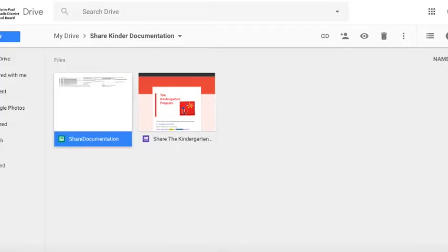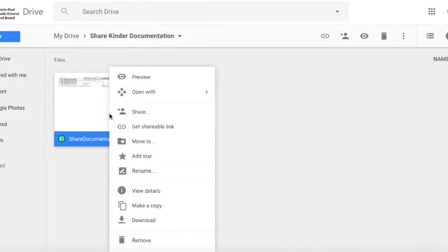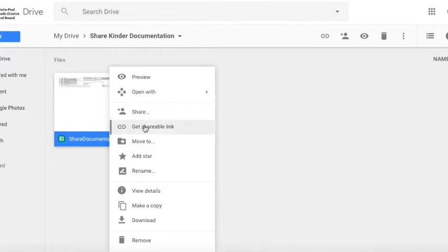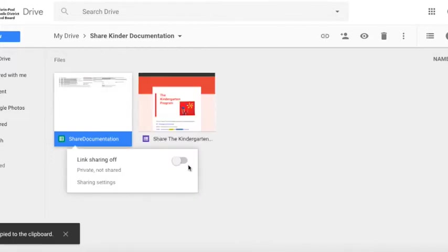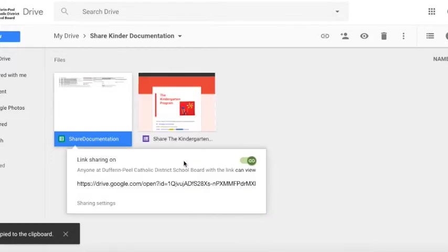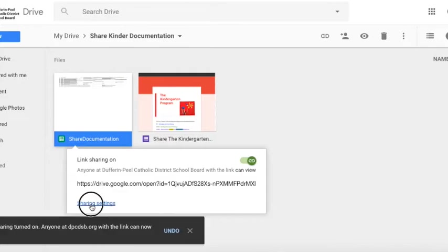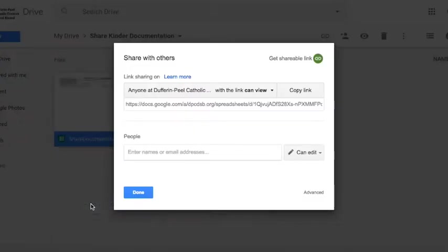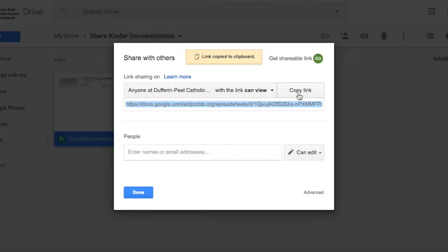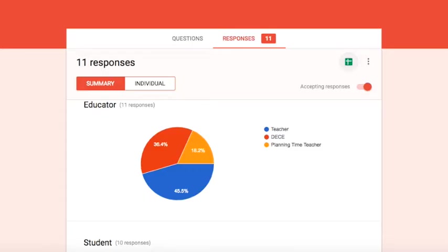You can do that simply by coming into your Google Drive by right-clicking on any videos, photos, learning journeys, or other pedagogical documentation you may have created. You'll notice there's an option when you right-click to get a shareable link. You simply turn that on, select share settings, and there's an option here to copy a link. You then can go back to your kindergarten form.